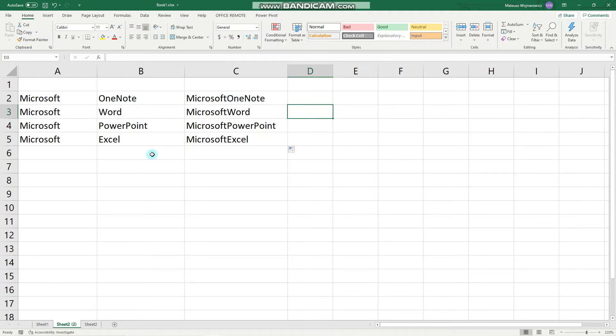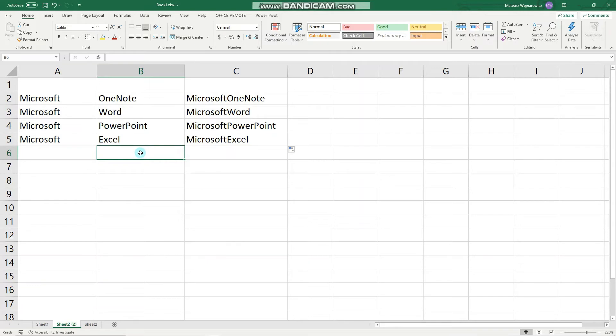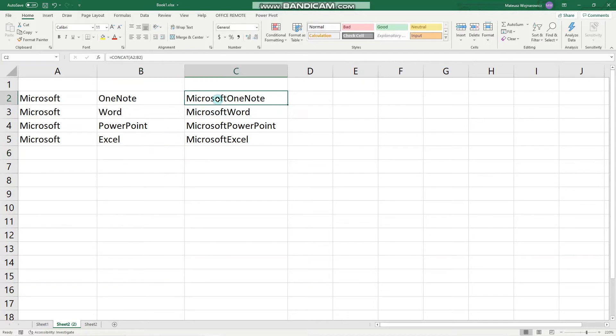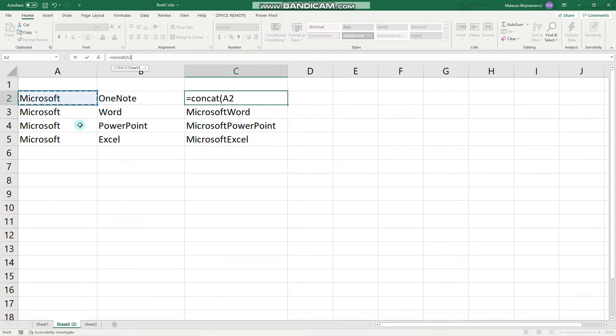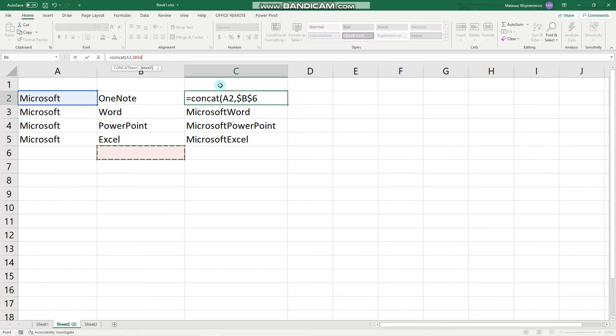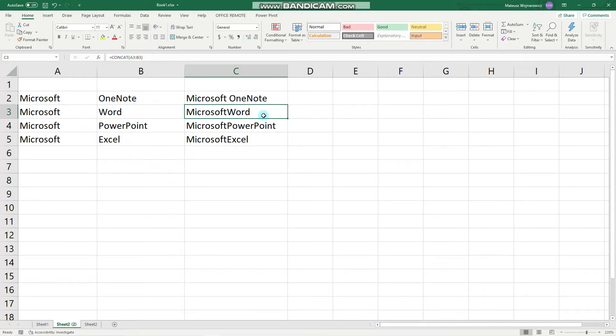We could bypass it by joining another piece of text that is this white space. Here we can type one space, and now let's write it again: CONCAT, this cell, this cell, and we will use the absolute reference, and this cell. Double click, perfect.